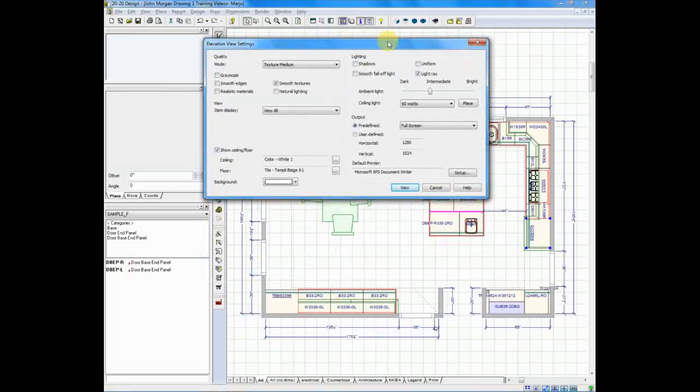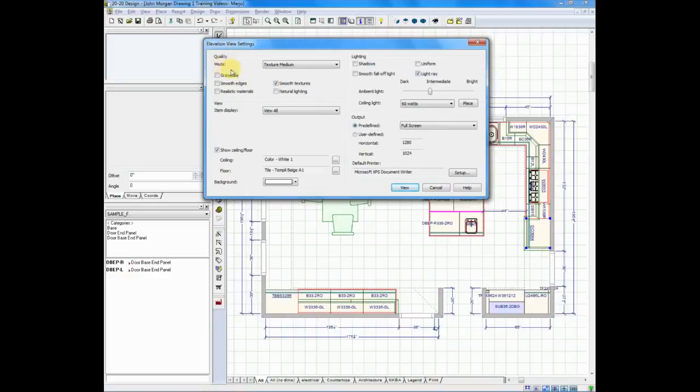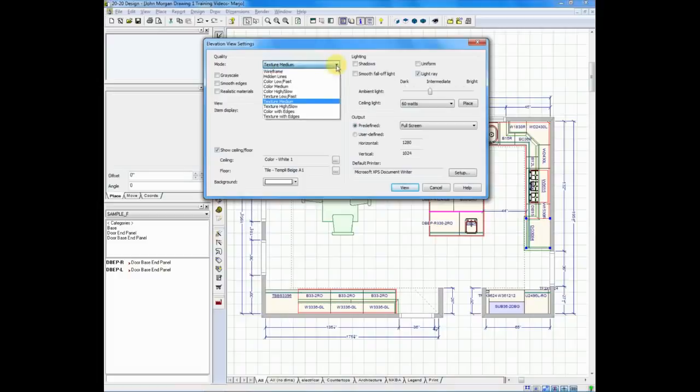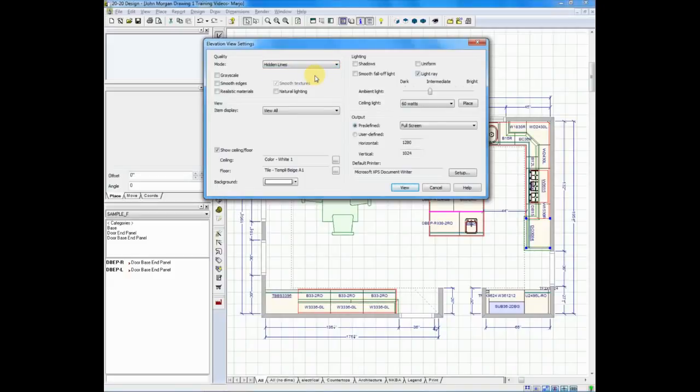When working in any of the renderings, one of the first things I do is I look at the quality mode to determine what type of drawing I'd like to do. Right now, I'm set at texture medium, but I like to use the line drawing when I do elevations. I see more detail in this mode. So I'll click on hidden lines.